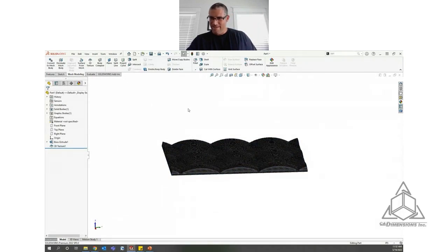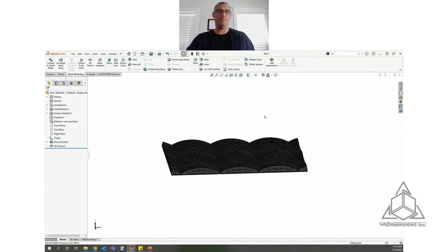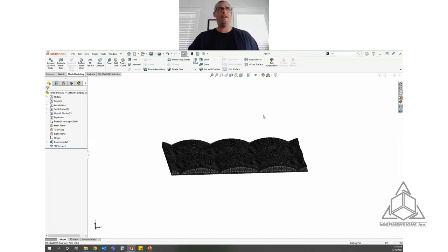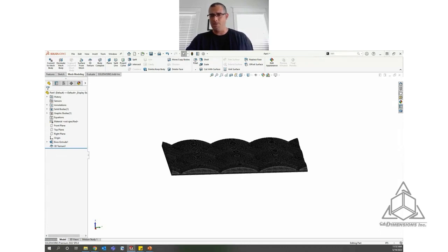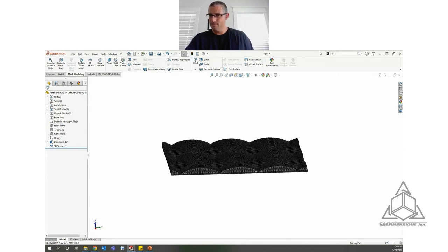If you're not on SolidWorks 2020 yet, I'm fairly certain that was the release when the 3D texture tool came out. You can go online and check what's new in SolidWorks - it was one of the highlighted tools that year. If you're not on 2020 yet and need to upgrade, reach out to us and we can help with that.